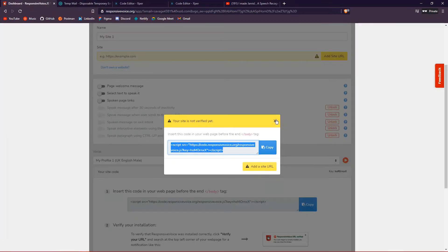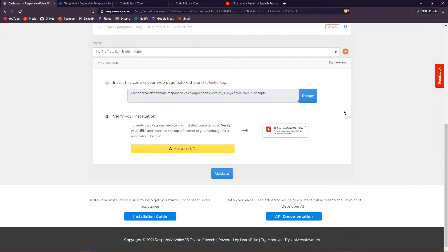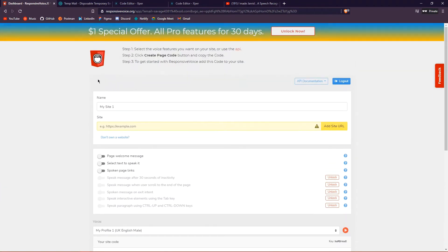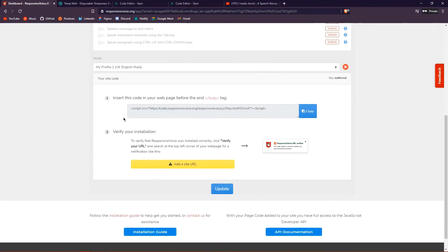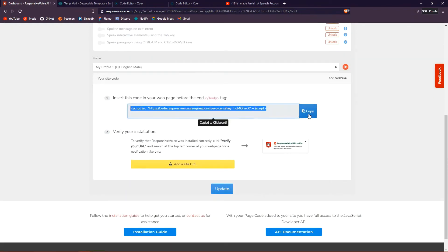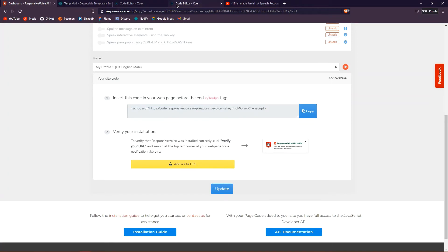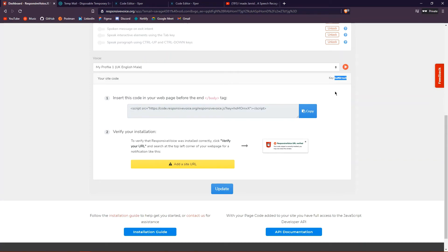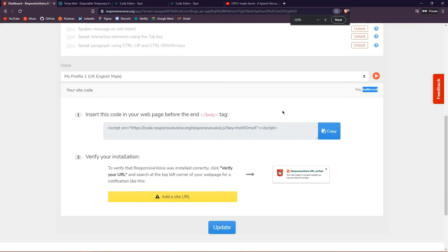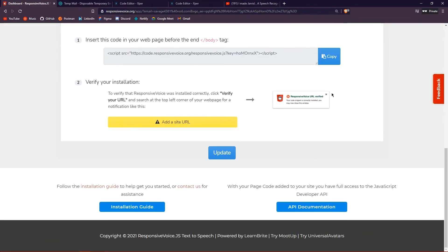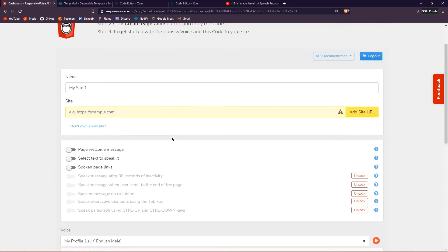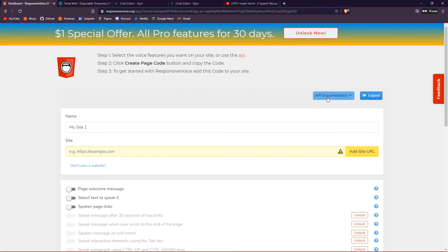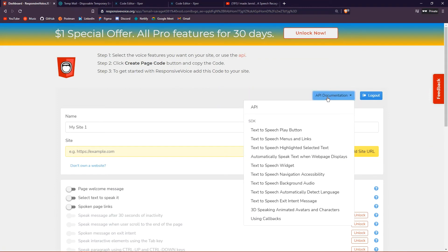To change the accent, click the cross and log in to the dashboard. You'll always have your embed code there to copy and add to as many websites as you want. Your API key is available right there. To change the voice, go to the API Documentation section and click on the API link.